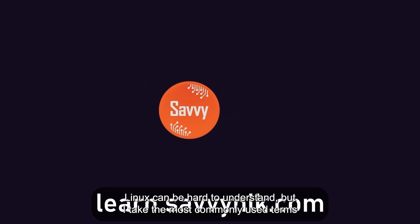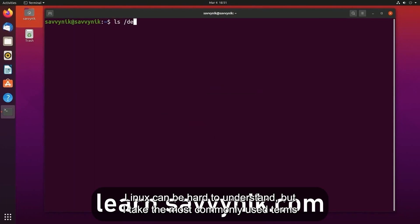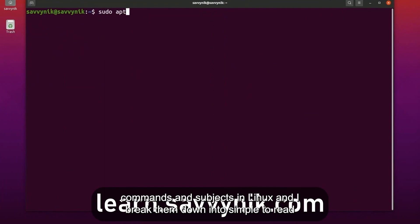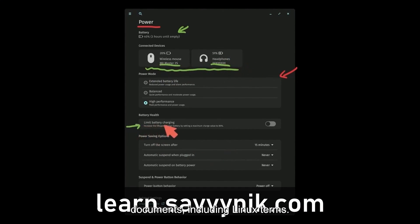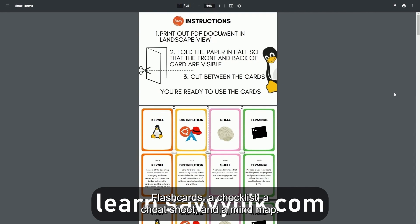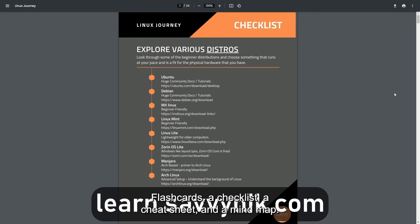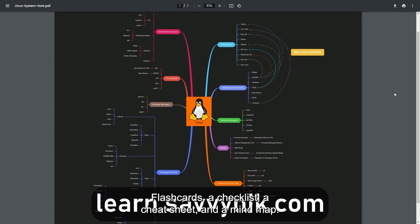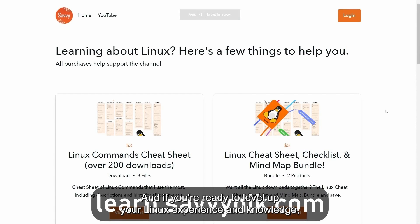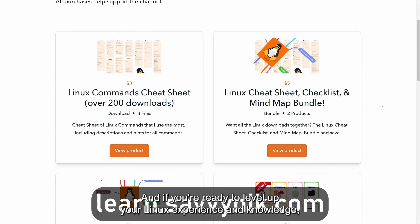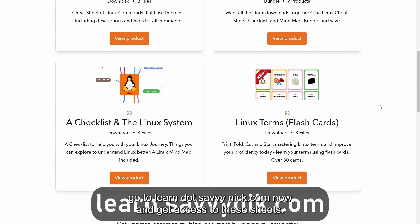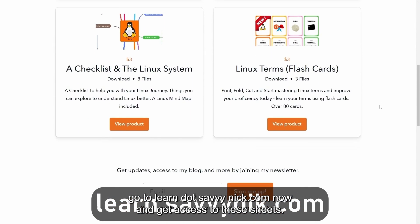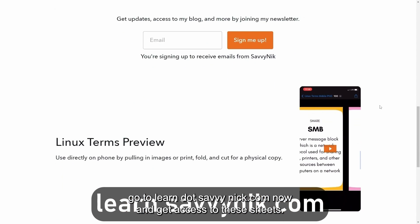Linux can be hard to understand, but I take the most commonly used terms, commands, and subjects in Linux and I break them down into simple to read documents, including Linux terms, flashcards, a checklist, a cheat sheet, and a mind map. And if you're ready to level up your Linux experience and knowledge, go to learn.savvynick.com now and get access to these sheets.